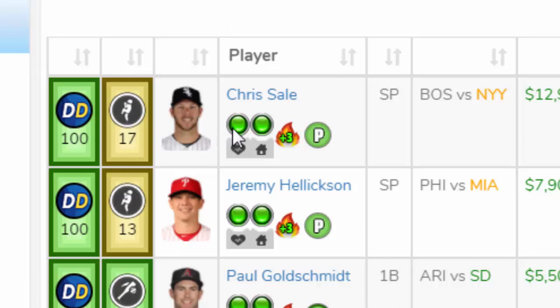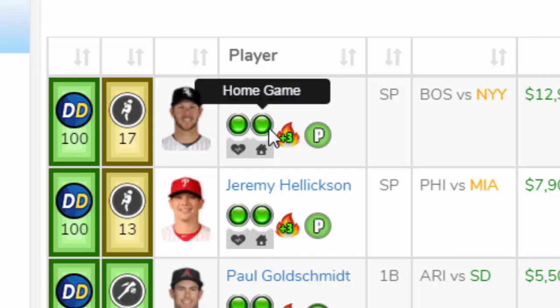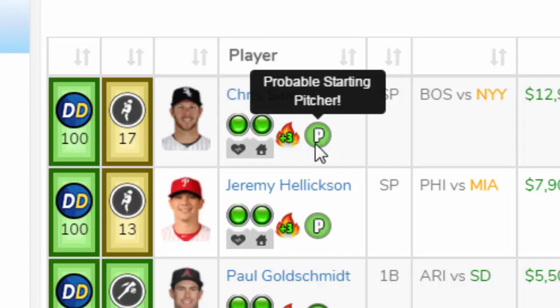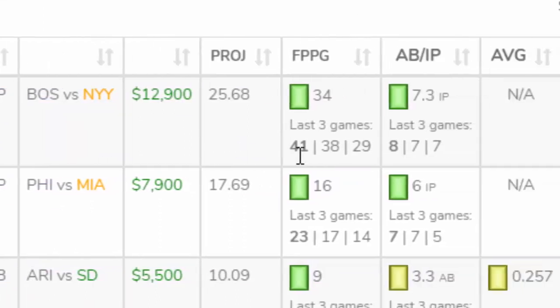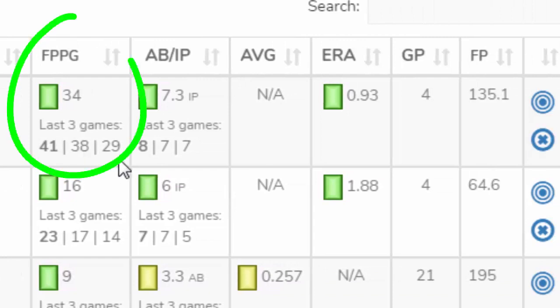Next is the player's injury status and home and away game status. This icon shows how well the player has done in the past week — a red flame means they're hot and scoring a lot of points. Outside the dash rank, the second most important thing to check is the player's scoring history, which shows the fantasy points per game for the past three games.